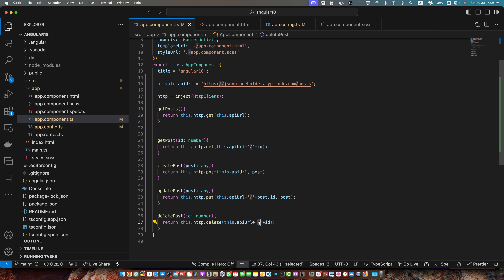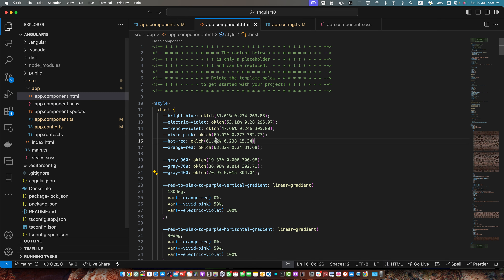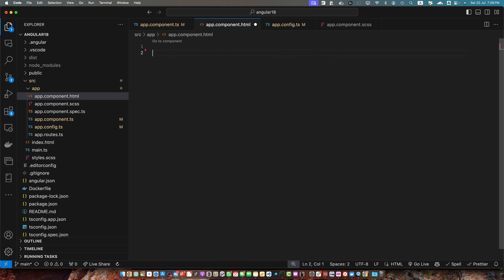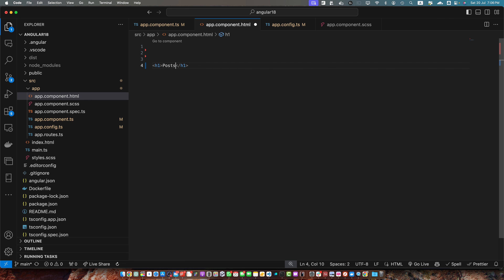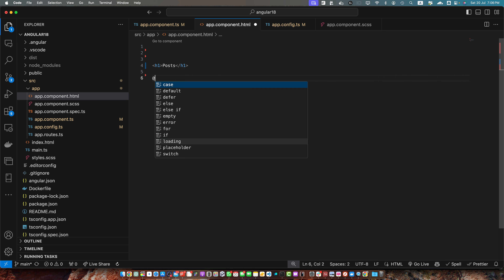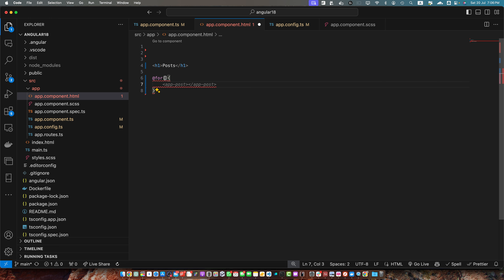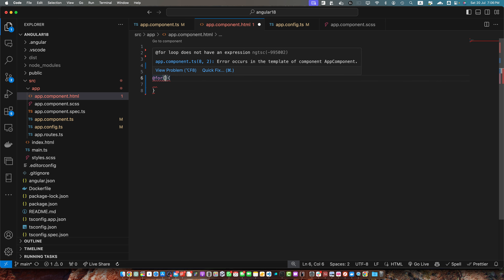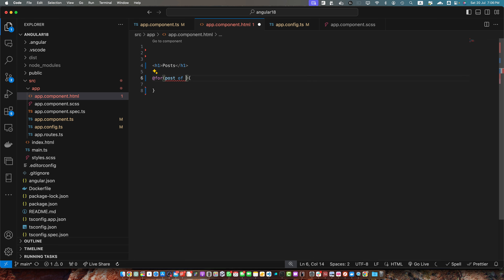Now it's time to use these functions in our component. I'll go to app.component.html, remove everything, and first add an h1 tag that will display the heading 'Posts'. After that I will use a for loop and in the for loop create a variable with the name post of getPosts.